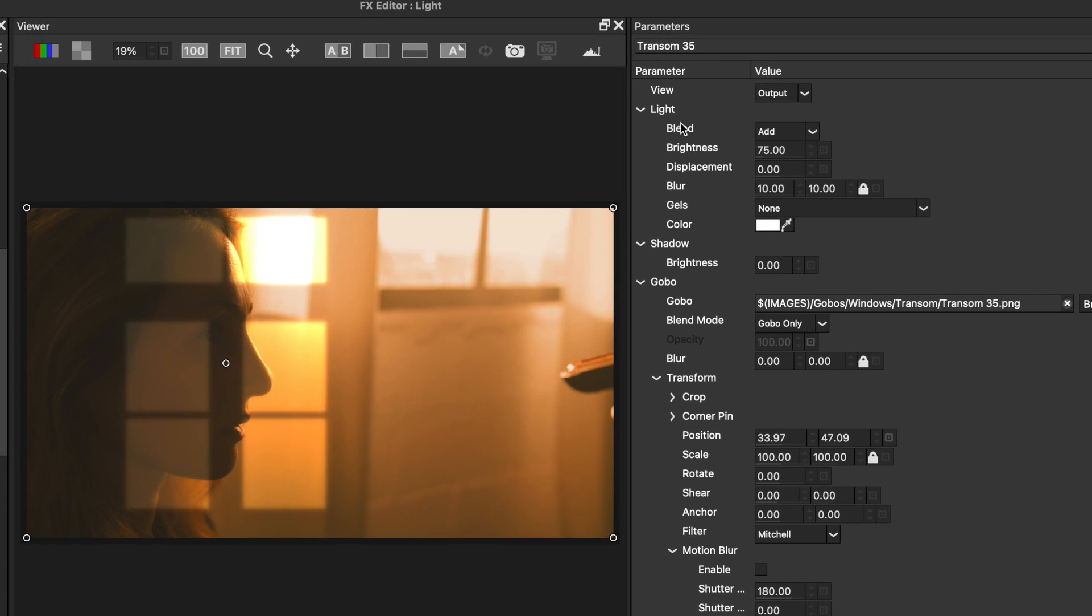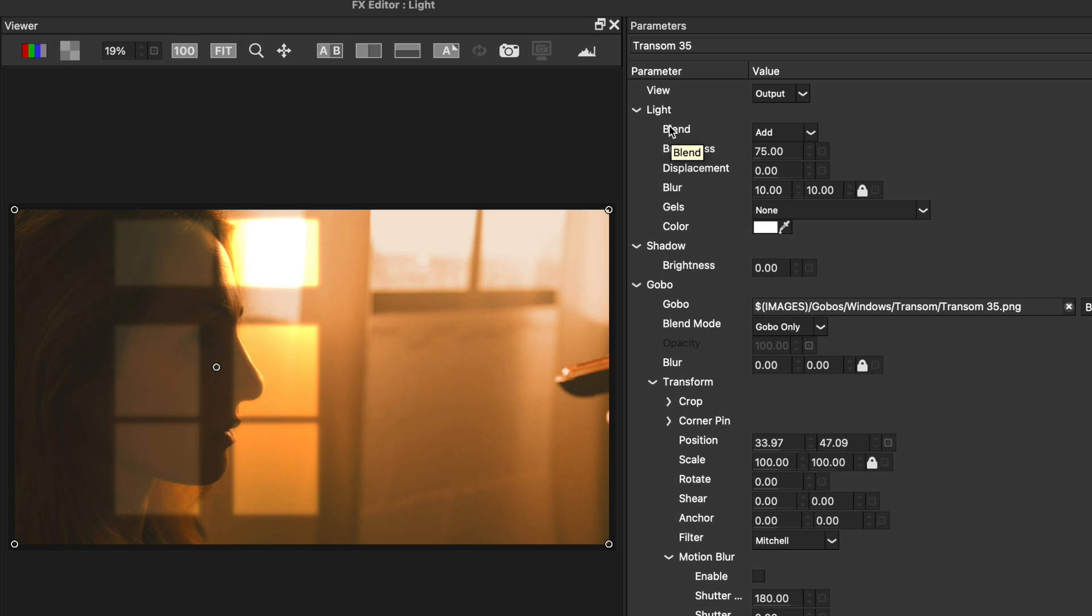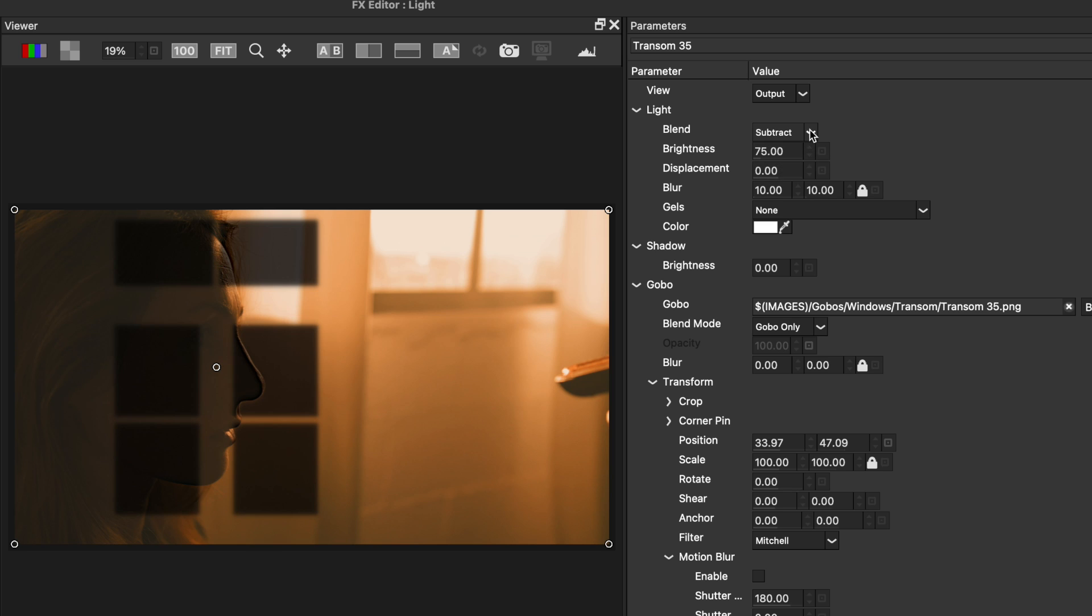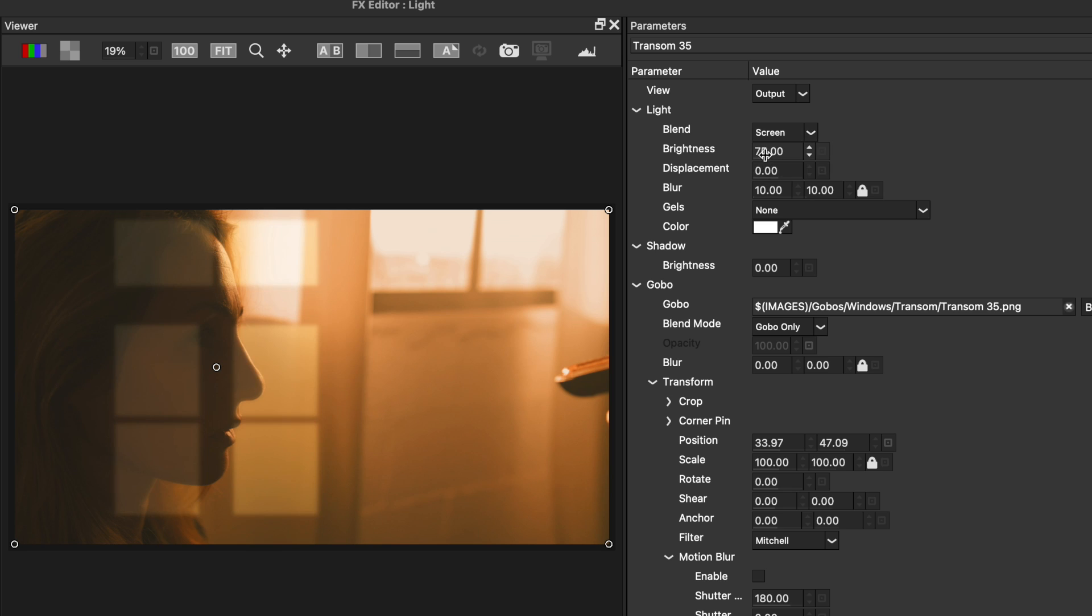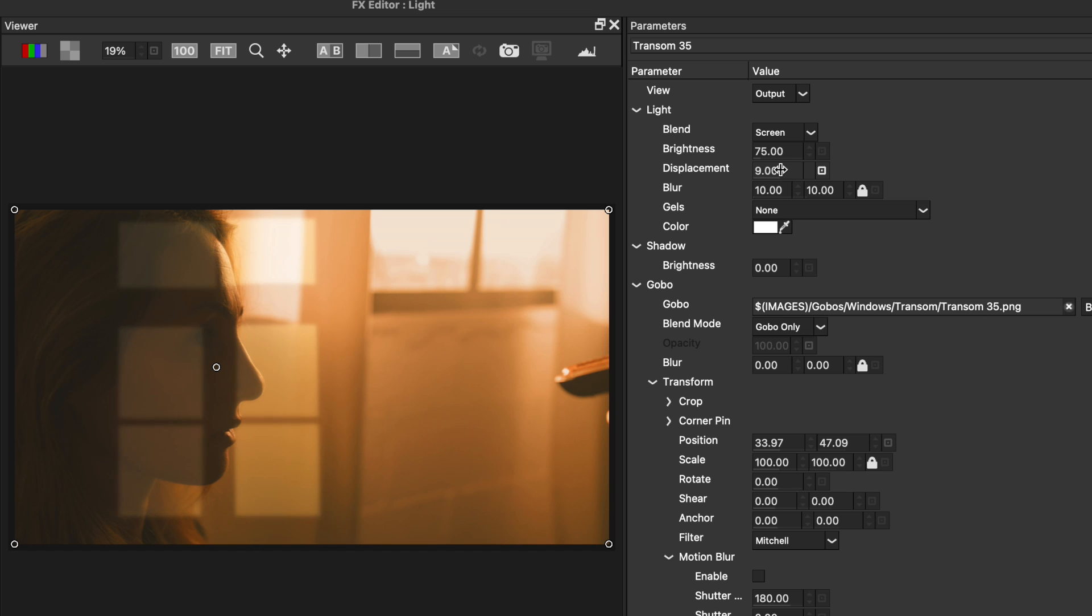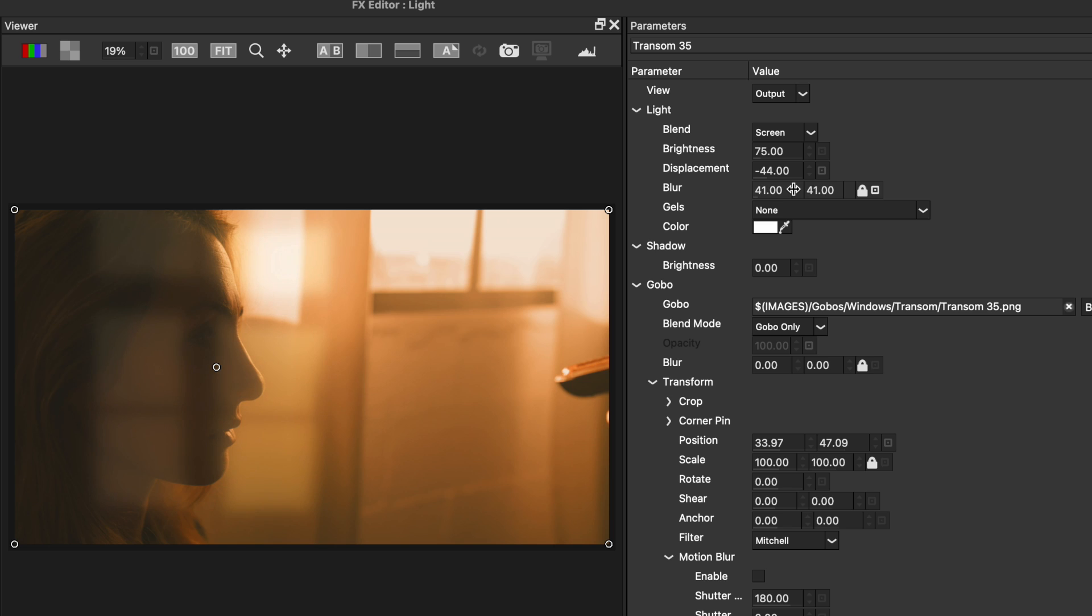At the top of the light properties and parameters, we have one of three blend modes that we can choose from, including screen and subtract. I'll choose screen. Just under the brightness value, which is self-explanatory, is displacement. And this allows you to mimic light wrapping over objects based on your source's luminance. You can set this to a positive or negative number. I'll set this to a negative 44, followed by actually blurring the Gobo in order to provide a bit more realism in the scene.